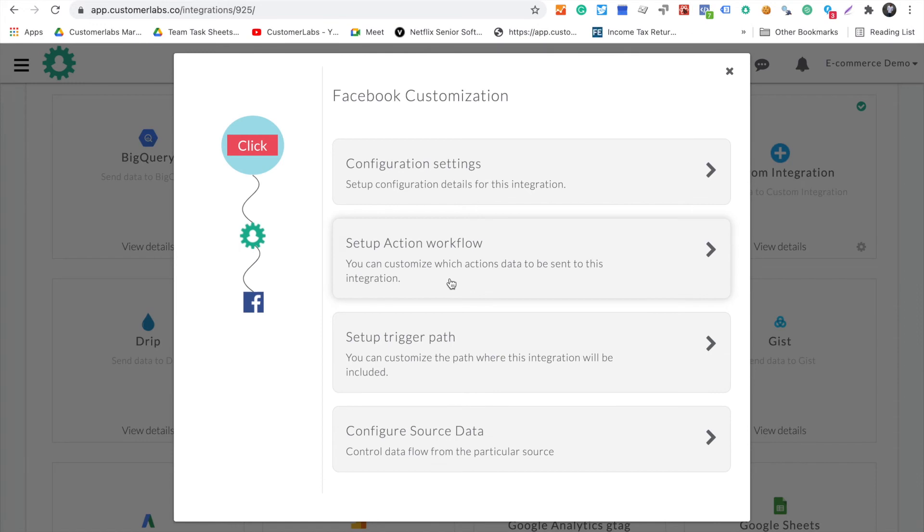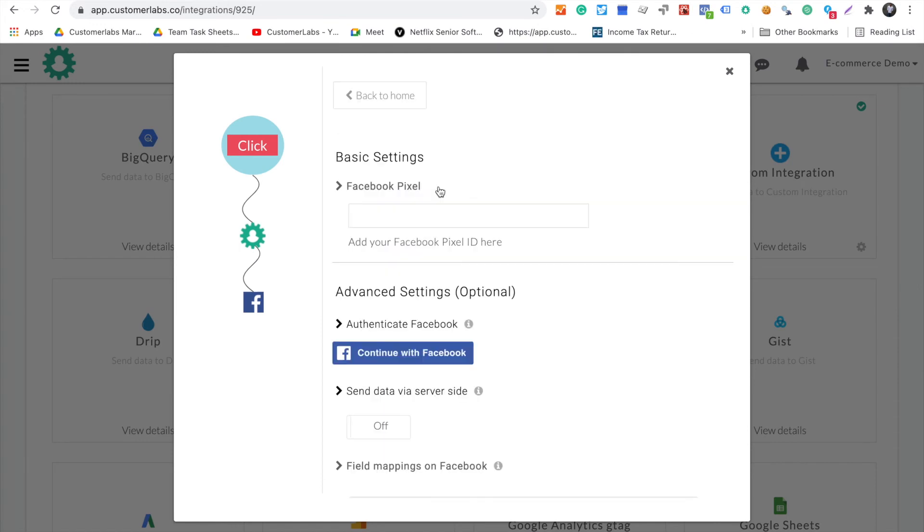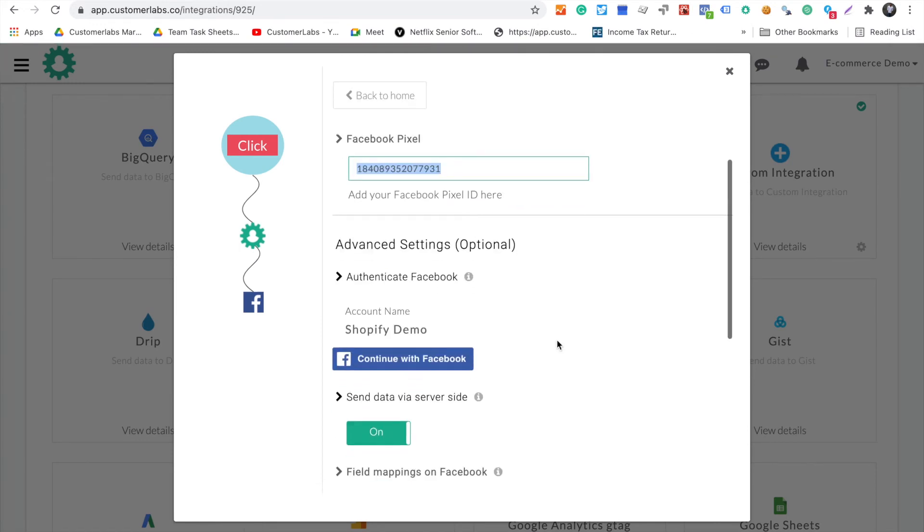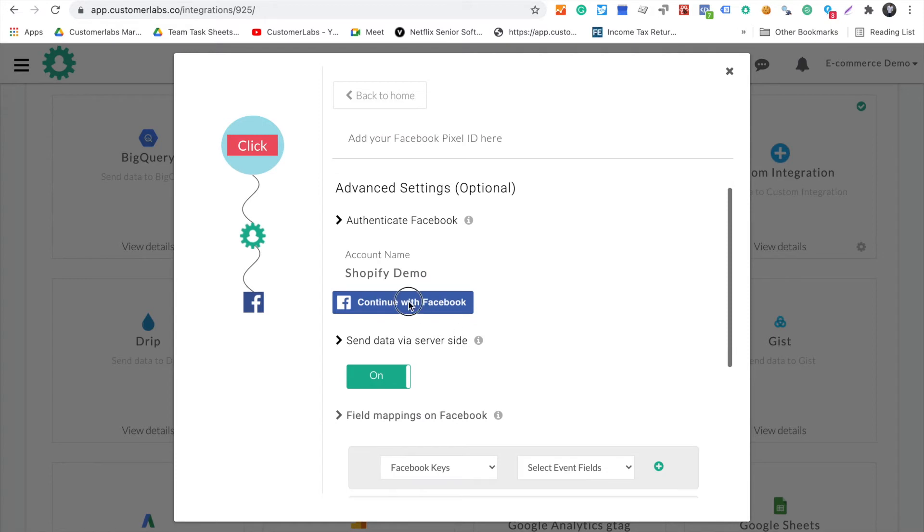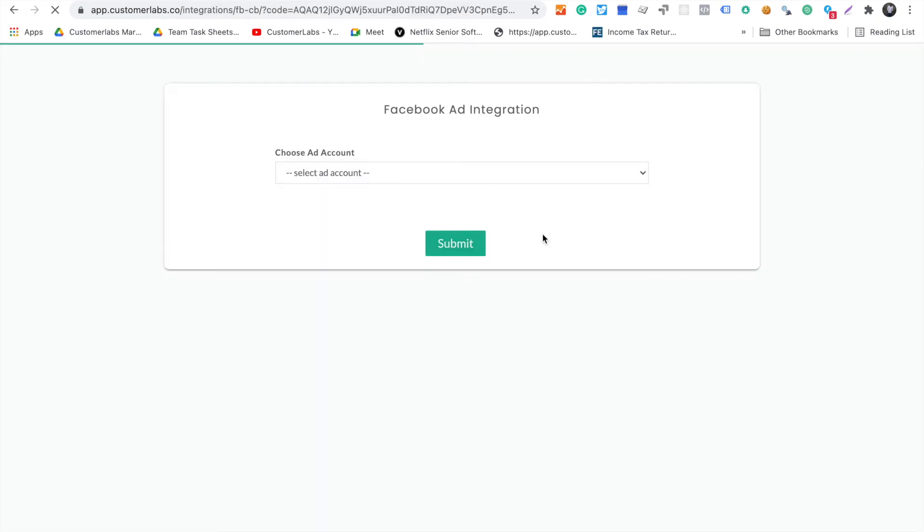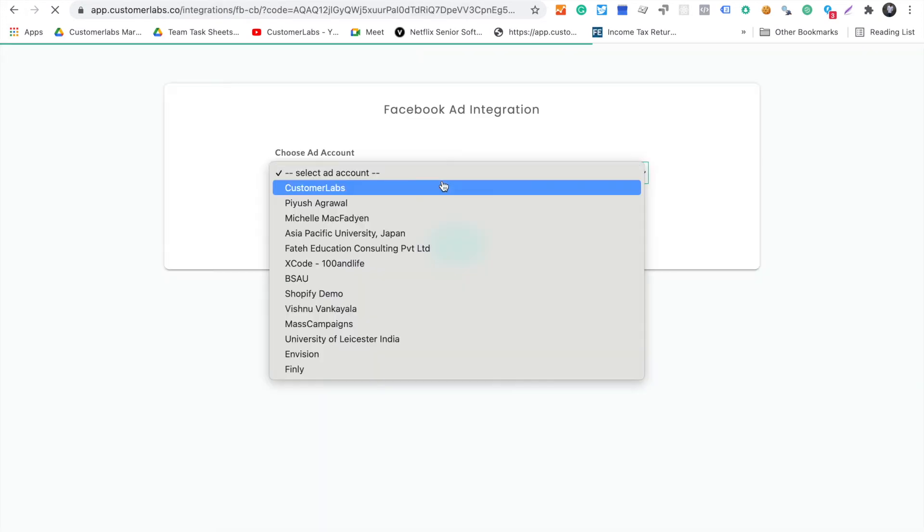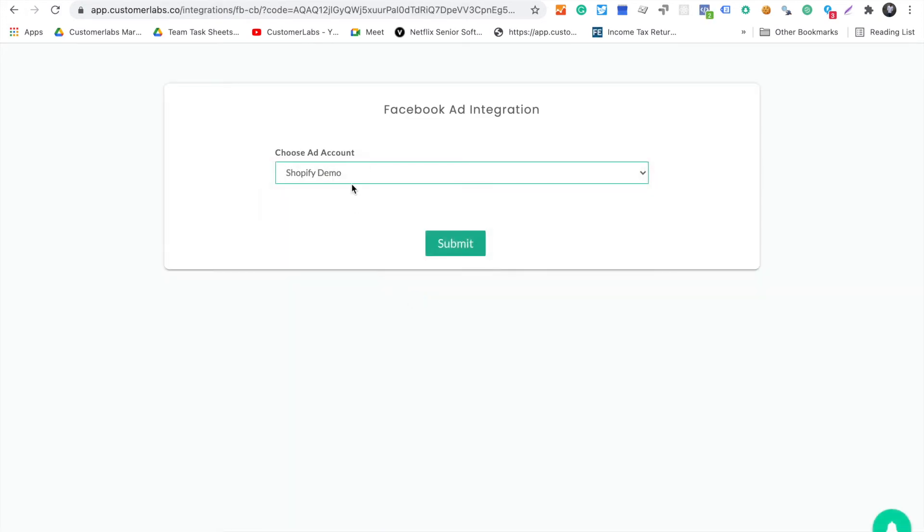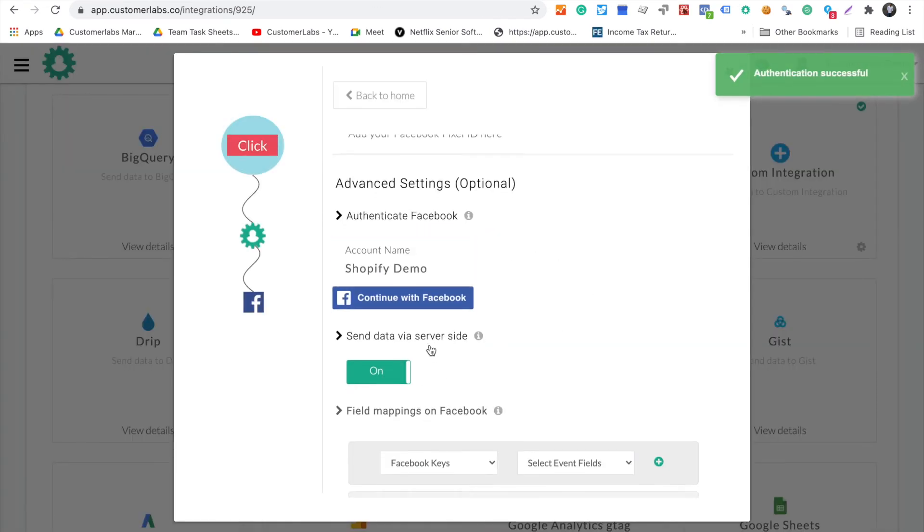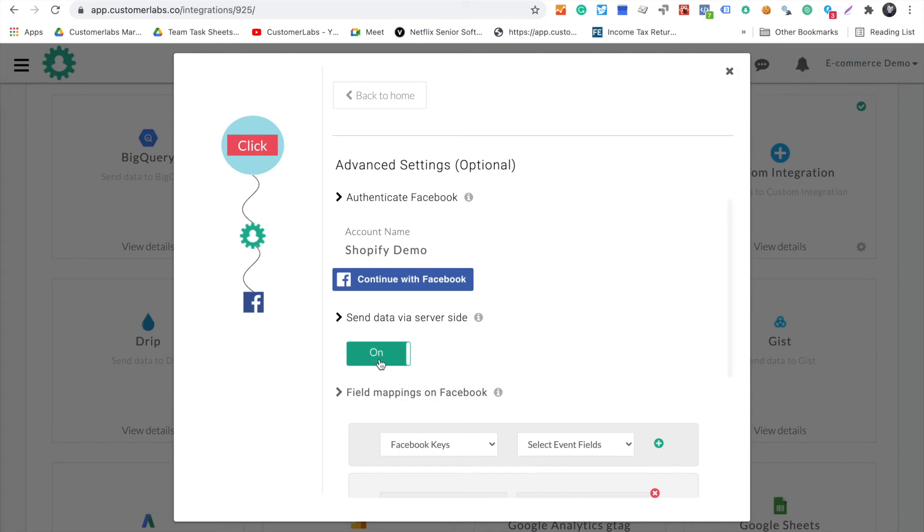On the destination screen, you simply set up Facebook. You copy your Facebook pixel here, then authenticate with Facebook with a few clicks. You choose which ad account you want to start sending these details to, then switch on send data via server-side.